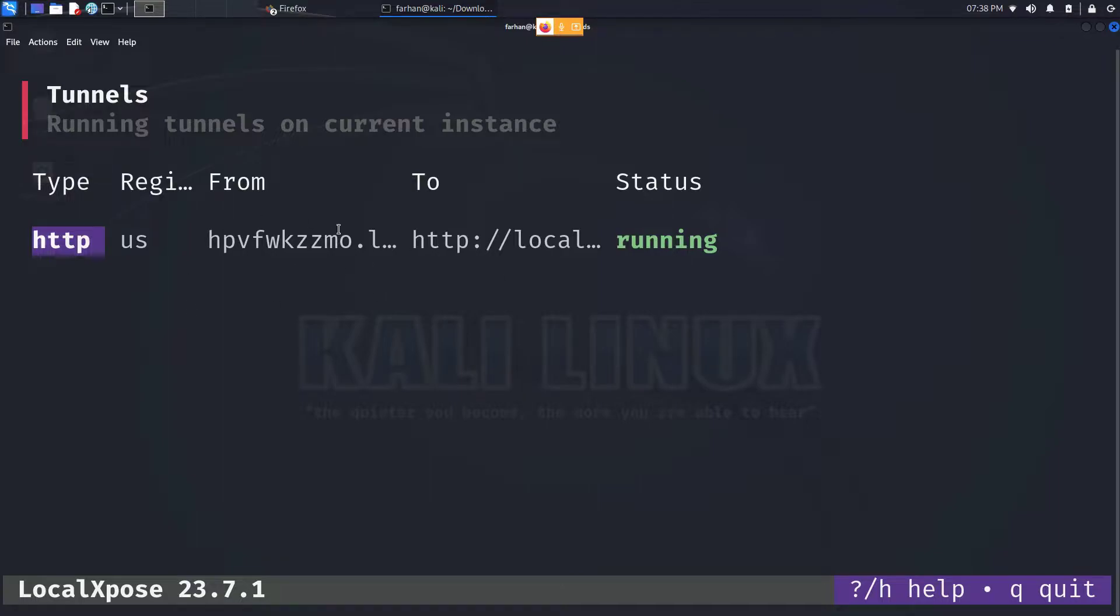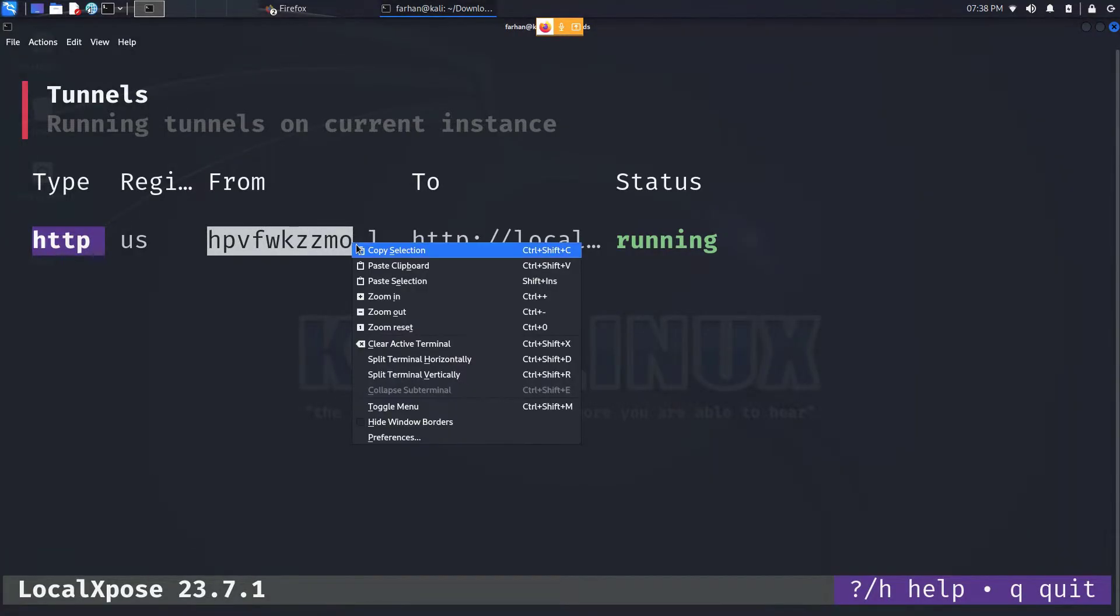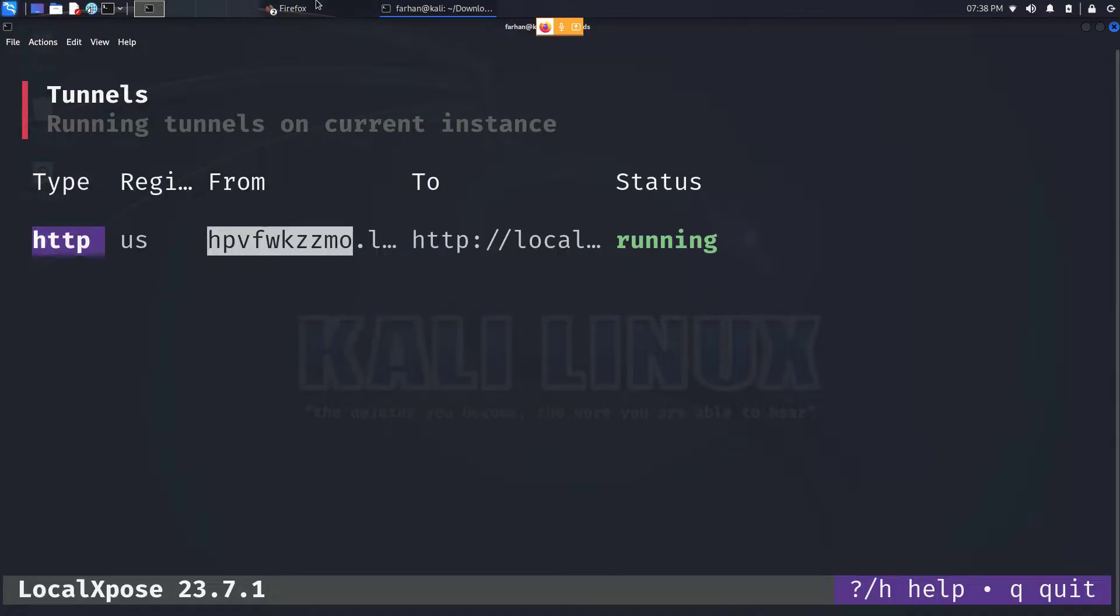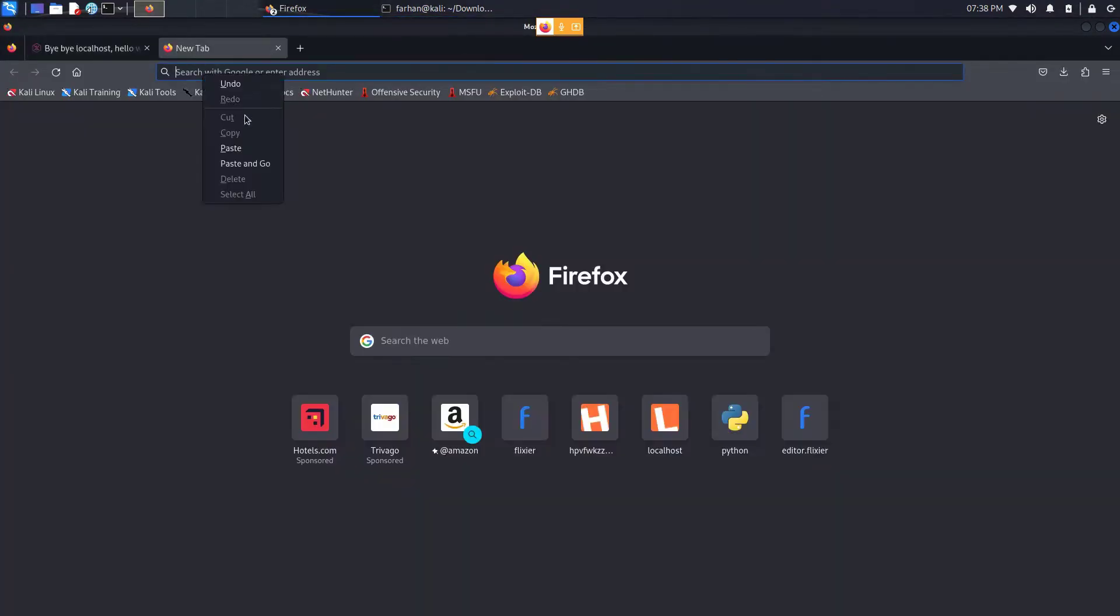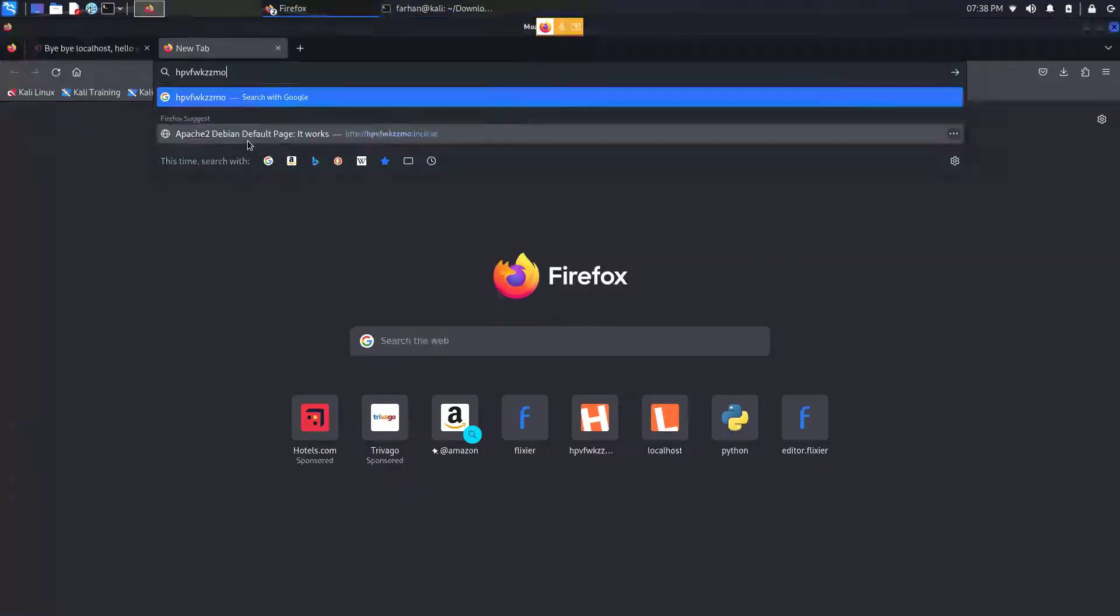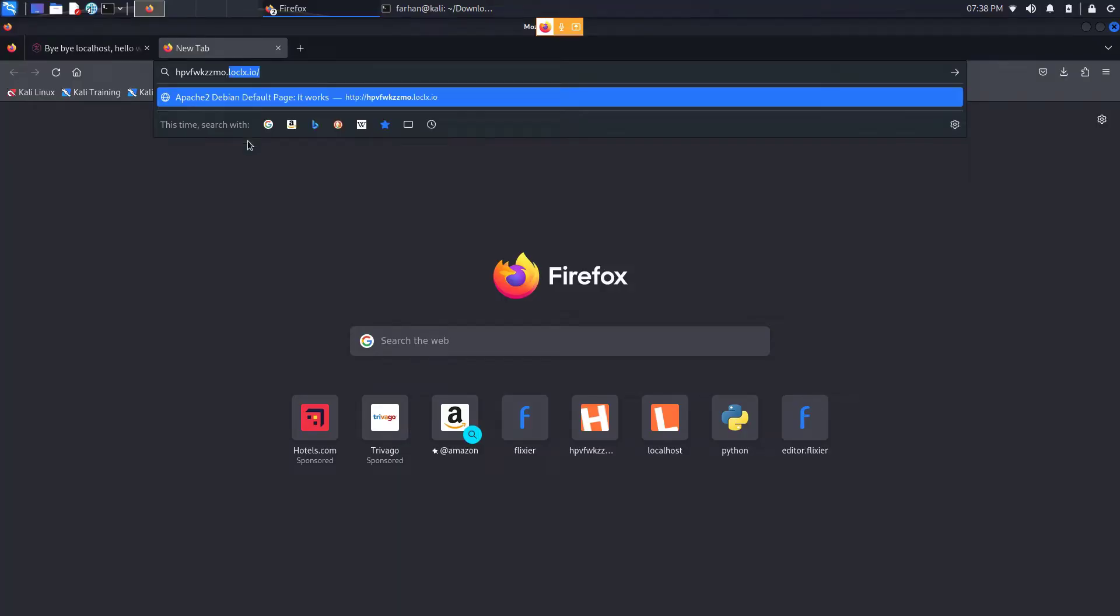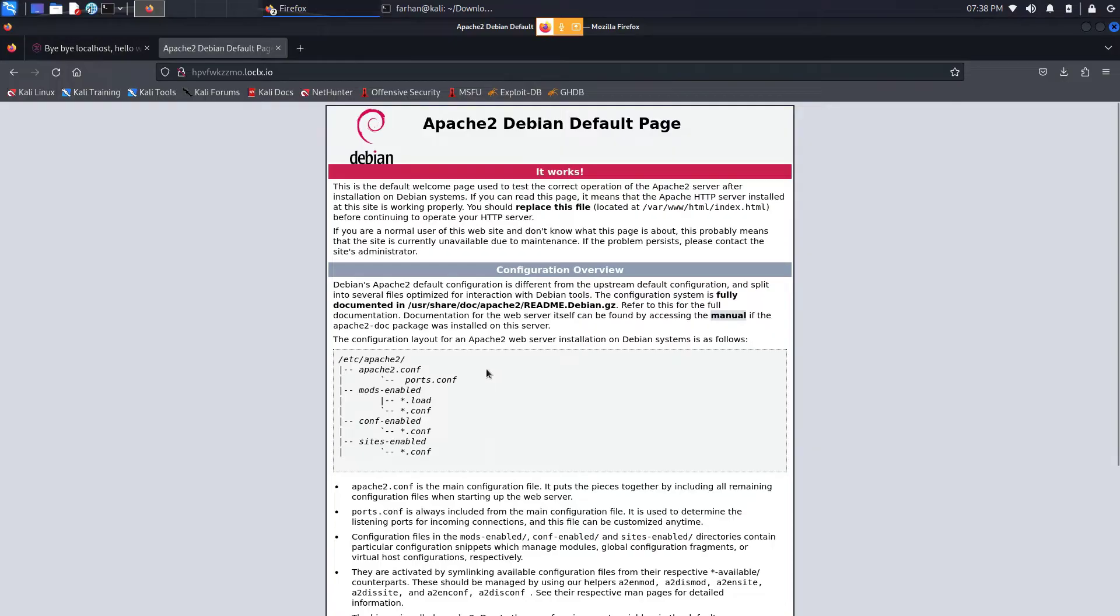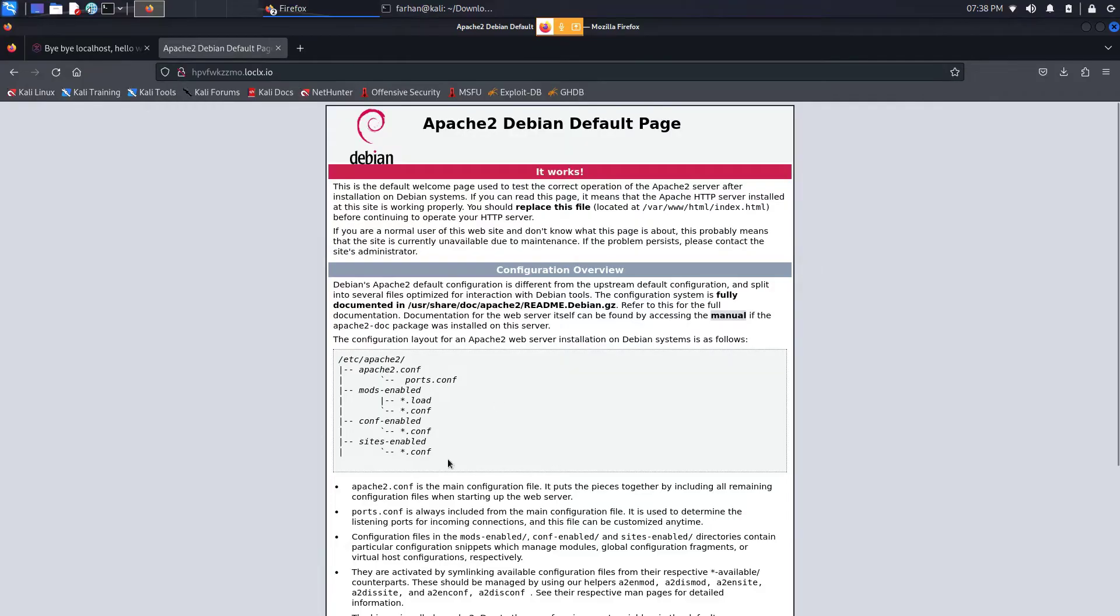Copy the from field. For me because of the size of my terminal the full from field did not come, so I will copy until the dot. Go to my web browser, paste it and type in dot loclx dot io and press enter. And now I can see that my localhost has been established over the internet. And if I send this link to my friend, my friend can also access my web server.